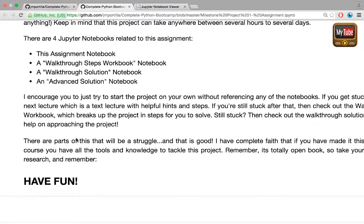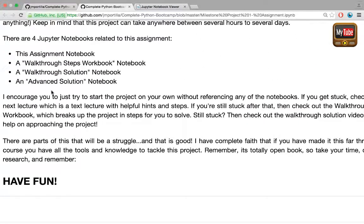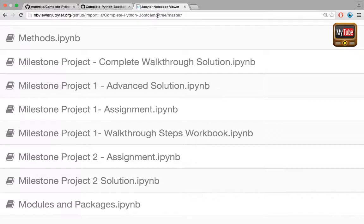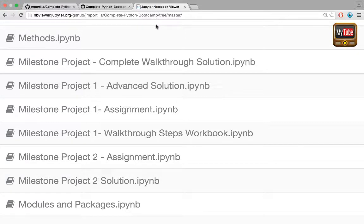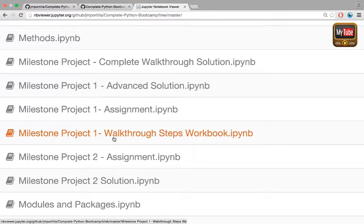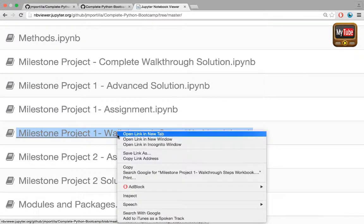With that being said, let's check out the walkthrough steps workbook notebook. I'll jump back to my repository and go through the walkthrough steps workbook milestone project one notebook.